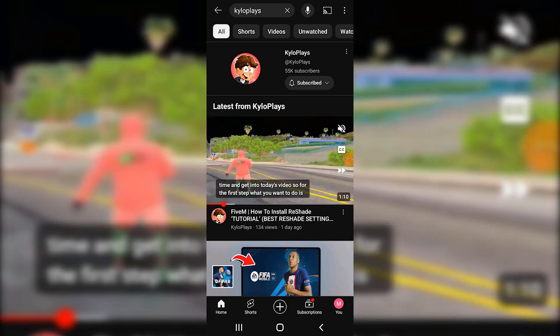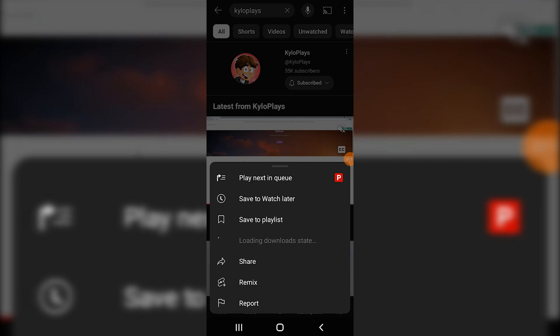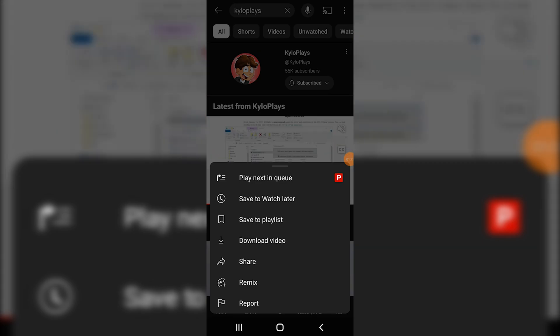Then you will find that the loading download status is basically loading and that will take some time. So once that loads, I'm basically able to download the video right now.